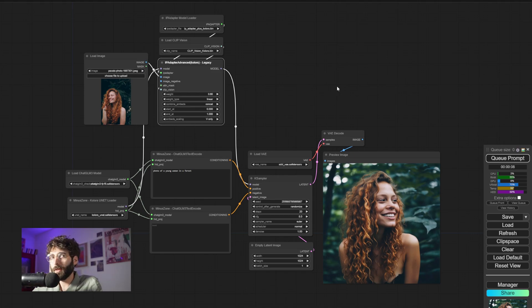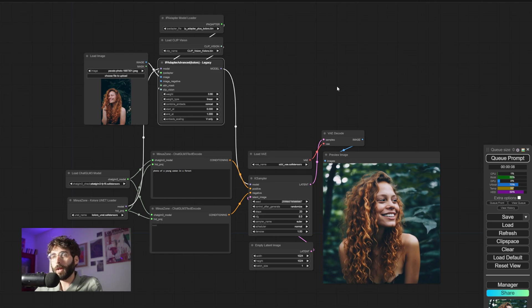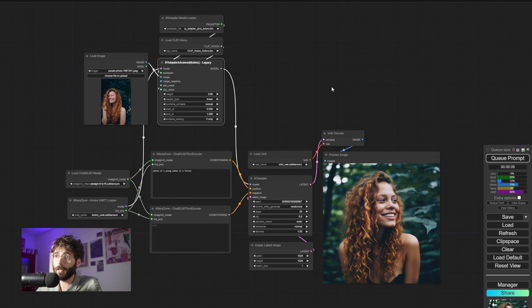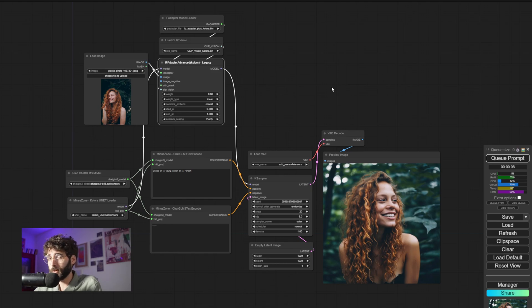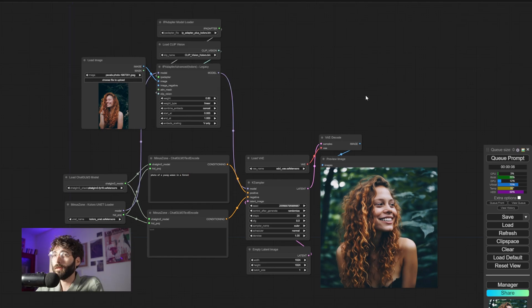More on that later. We'll talk about the licensing in due time, but for now let's dive into this workflow here. And same as always, you will be able to find this workflow in the description below, as well as any other models or custom nodes you might need.